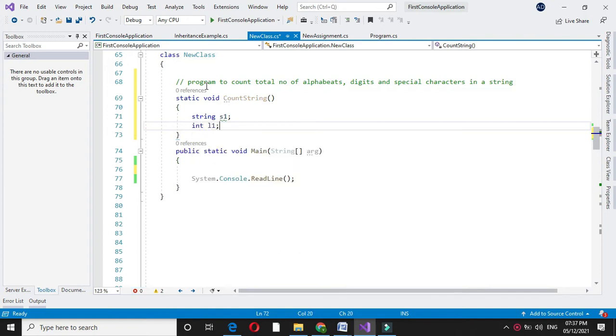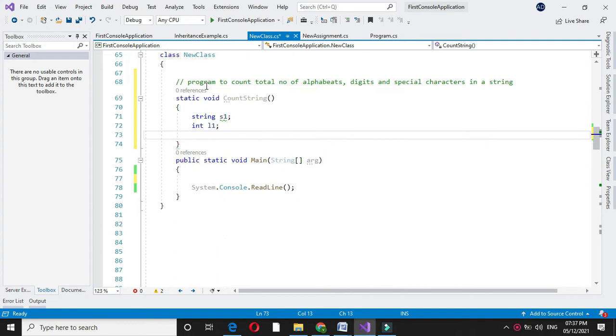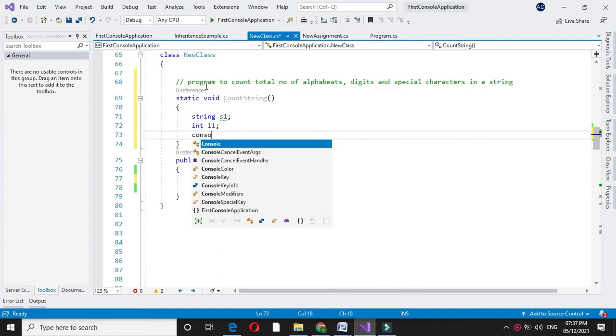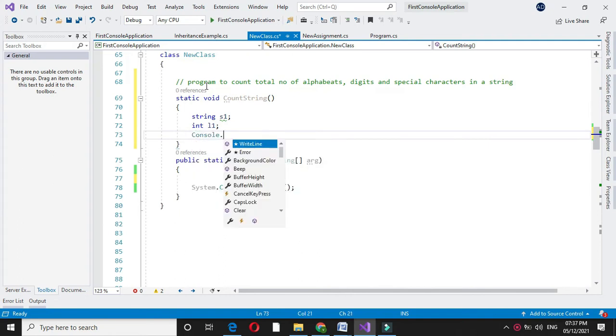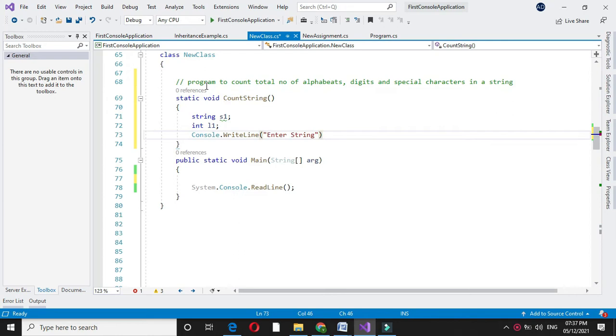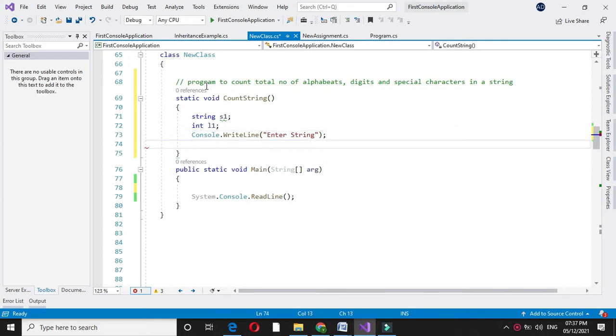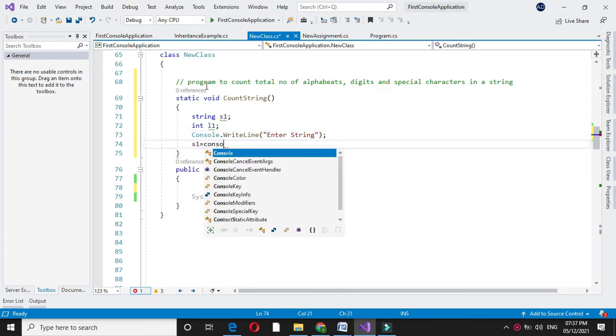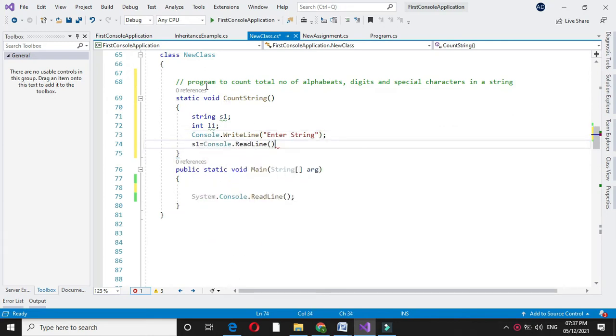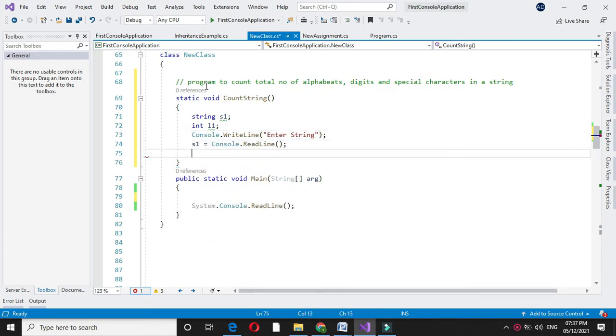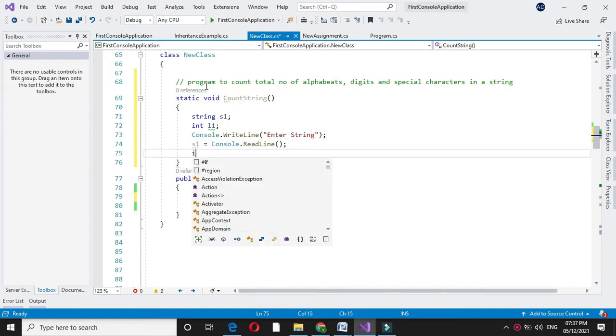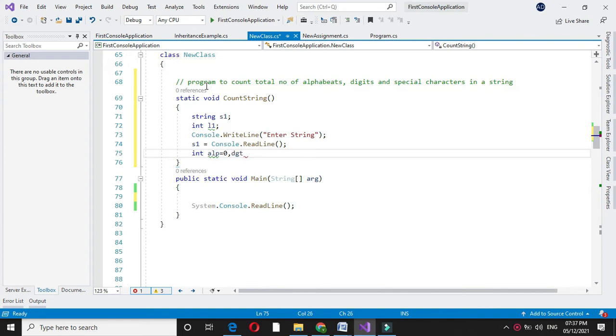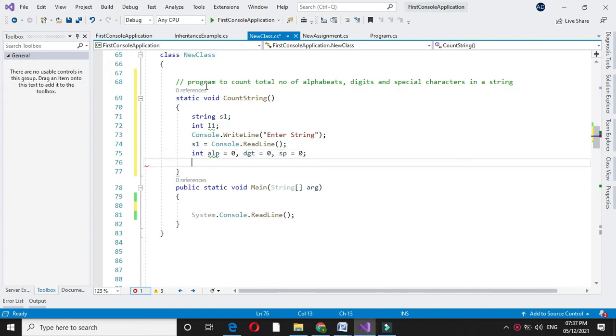Then we will accept the string. In S1 we will accept it. And we will declare three variables: one for counting the alphabets, then digit, and special character. All these variables I will initialize with zero.